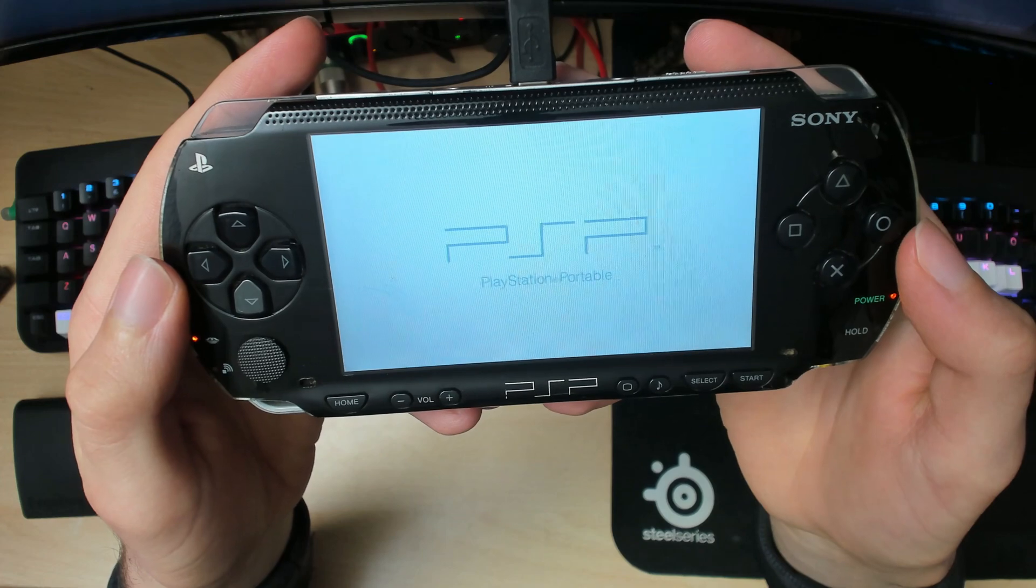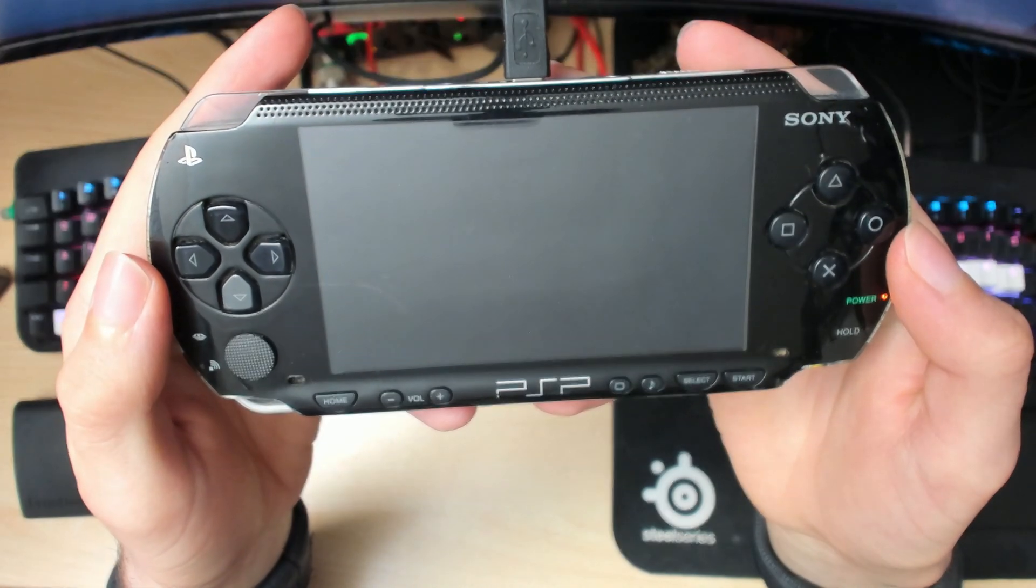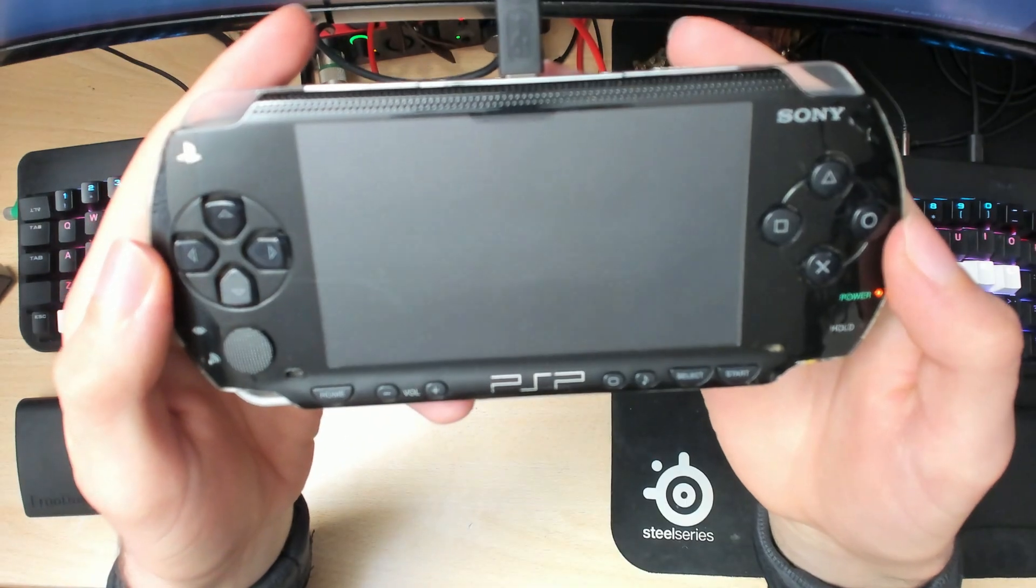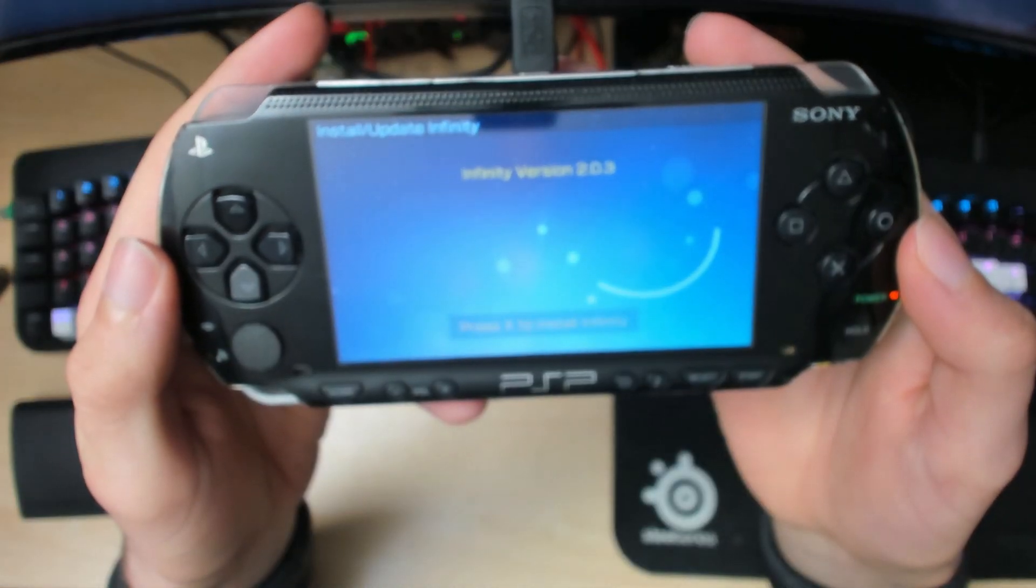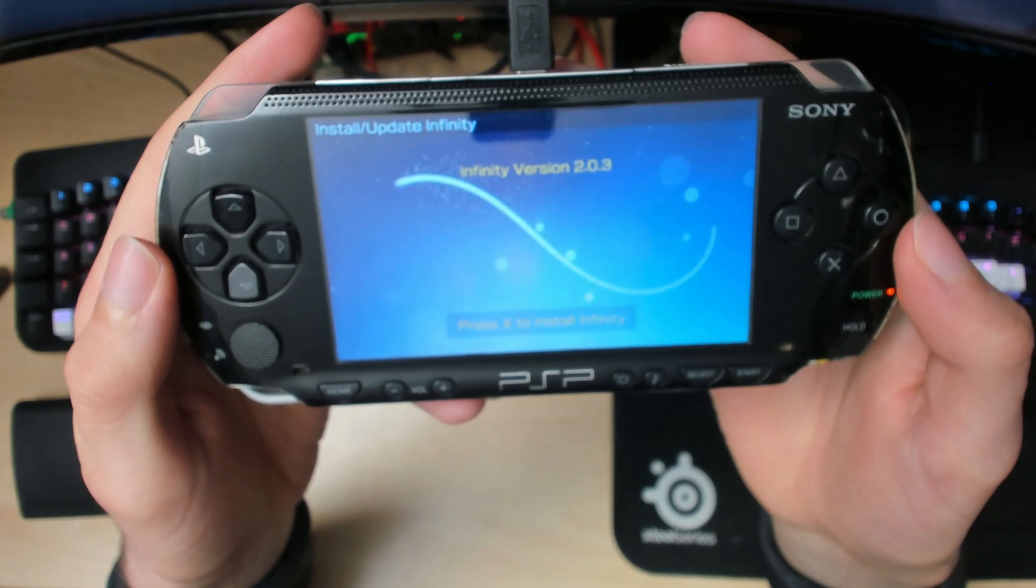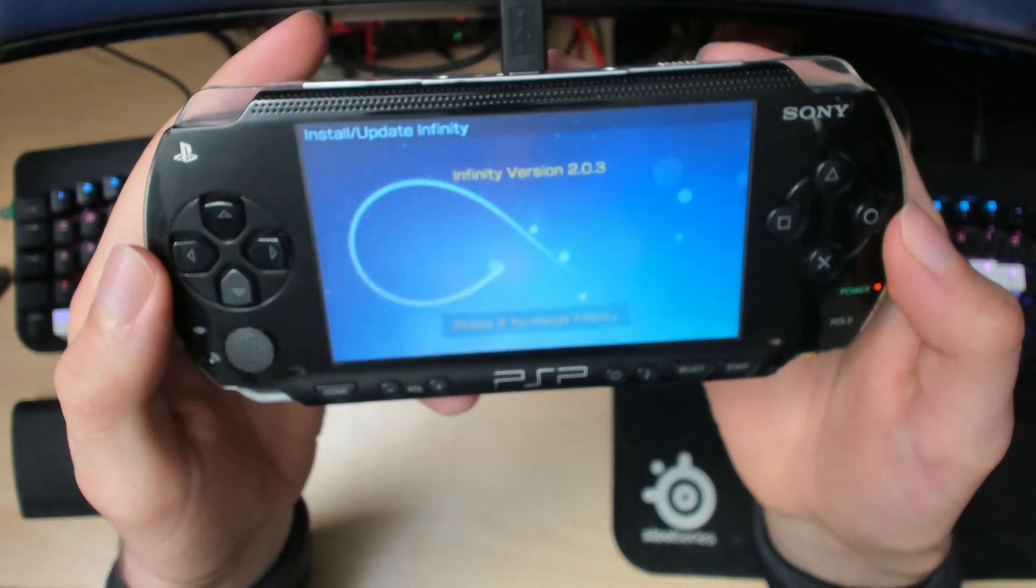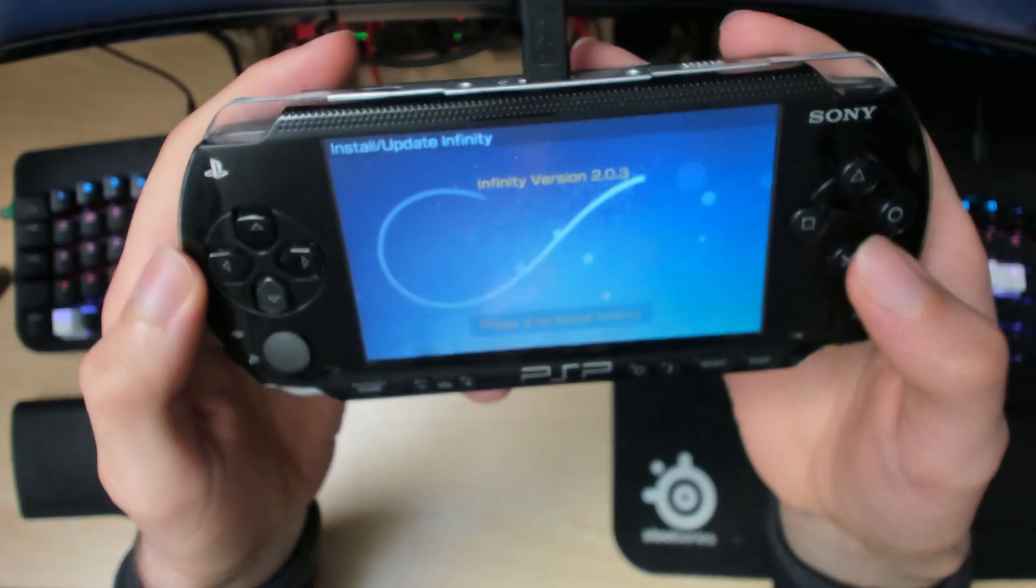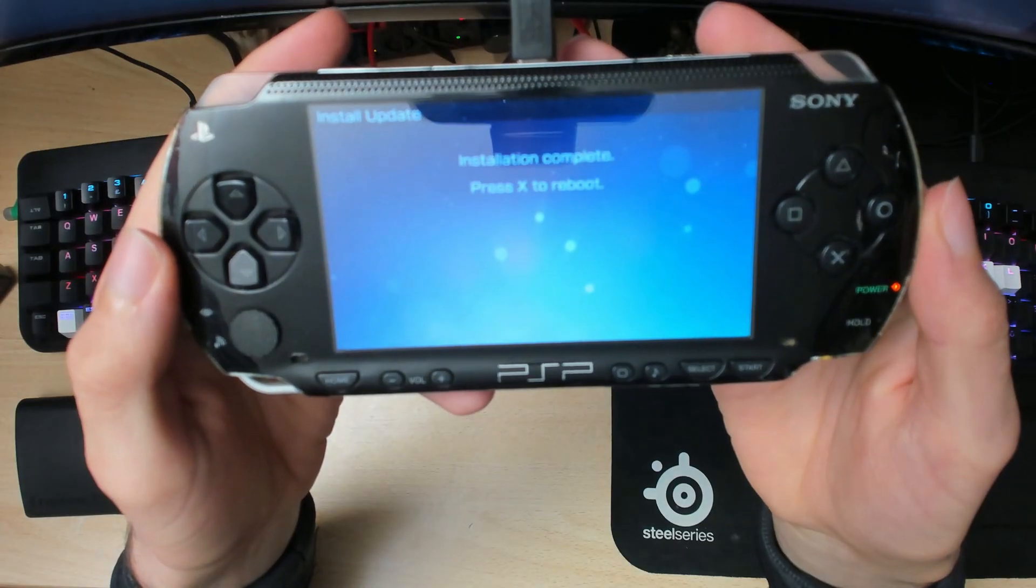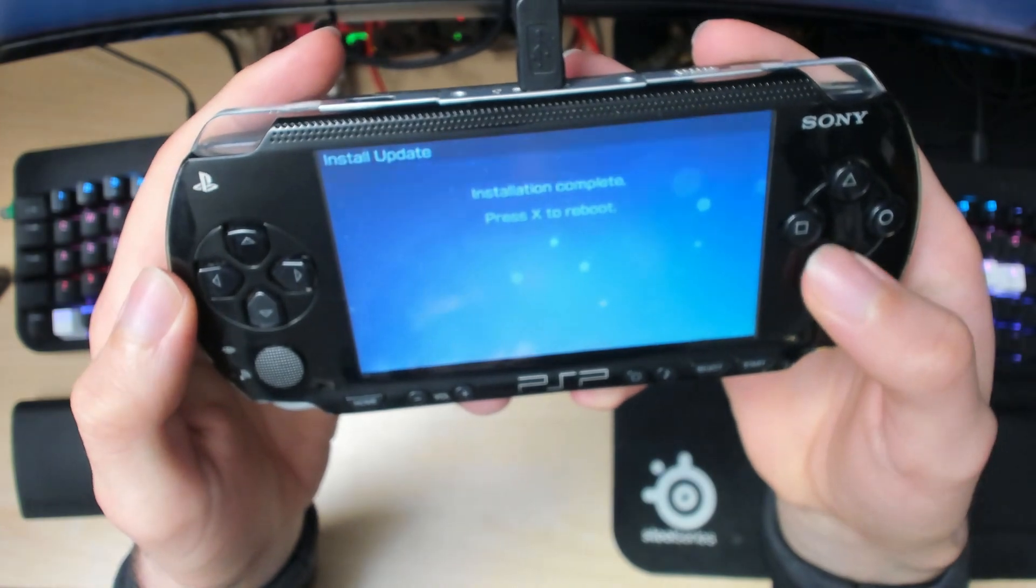By permanent, this means you can take out your battery, take out your memory stick, and your firmware will still be installed on the device. Normally before, you'd have to launch the firmware every time you wanted to use it or after every restart, but this time you don't have to. Once you get to this screen, press X to install Infinity. Installation is complete, press X to reboot.